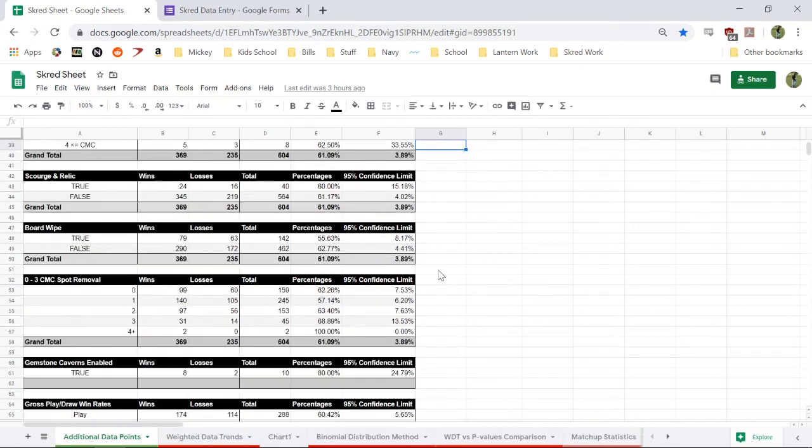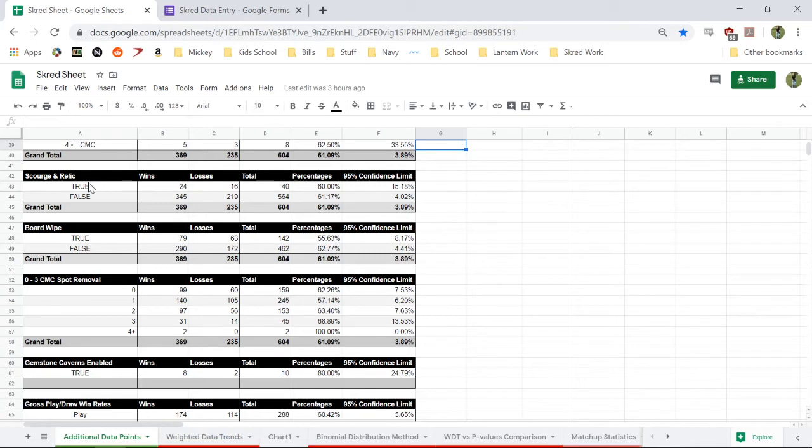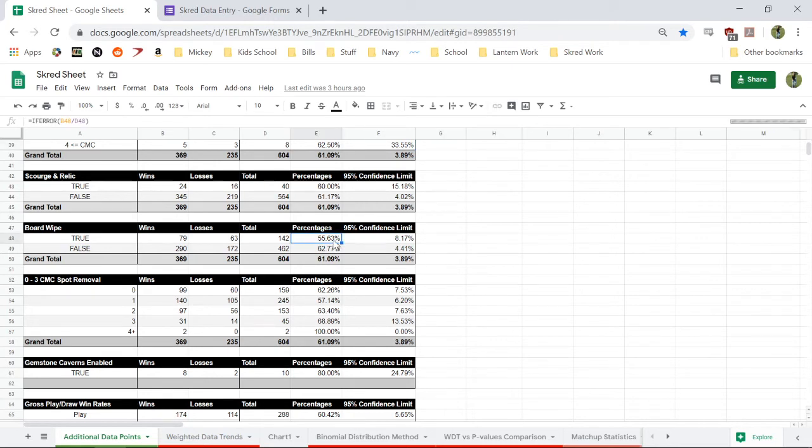And also compared hands where we had Scourge and Relic together in the opening hand. It turns out we don't need that super quick. Eventually that's nice, but we don't need it in our opening hand. It doesn't seem to matter too much. If we have a board wipe, which was Anger of the Gods, you can see when we did have Anger of the Gods, it dropped our win percentage immensely. That's also including Sweltering Suns or a Fire Closet and stuff.